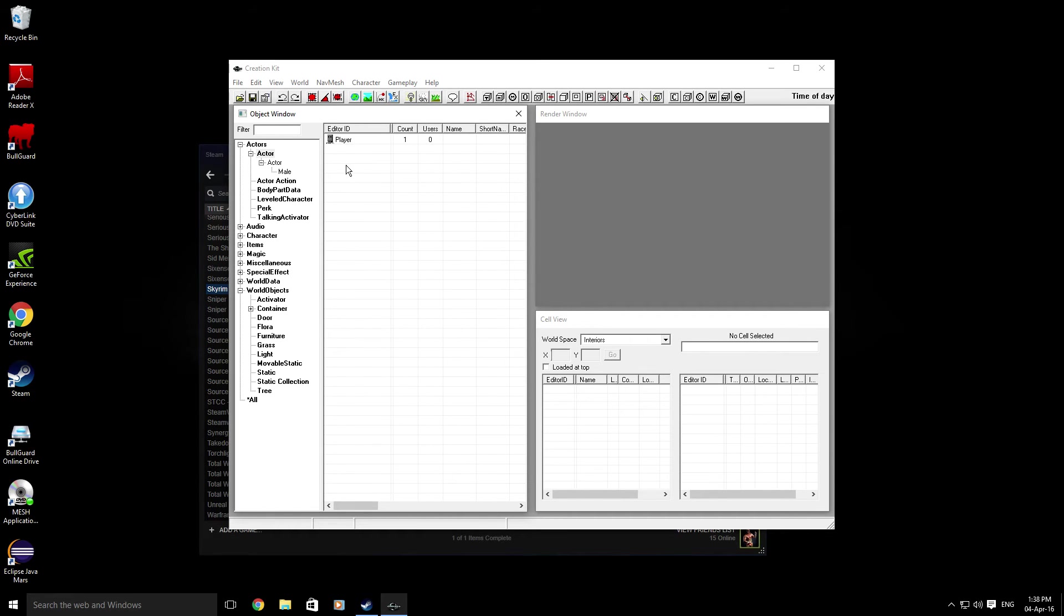Take note that there are no objects or anything in the game at the moment because no master file has been loaded. We will be going into depth into that in a later video, so look forward to that.